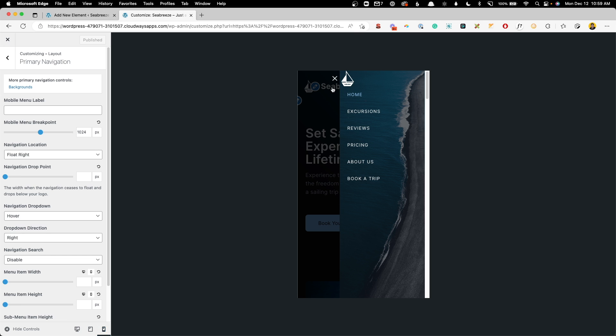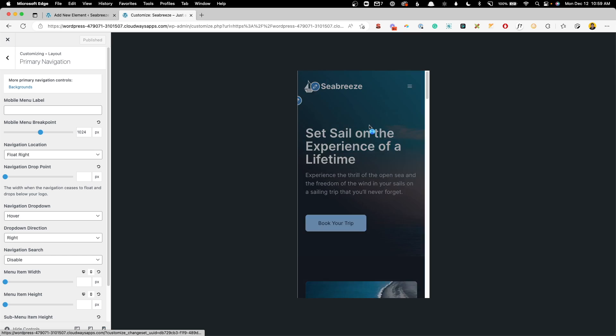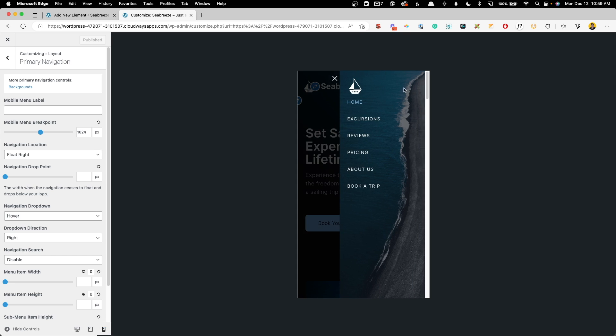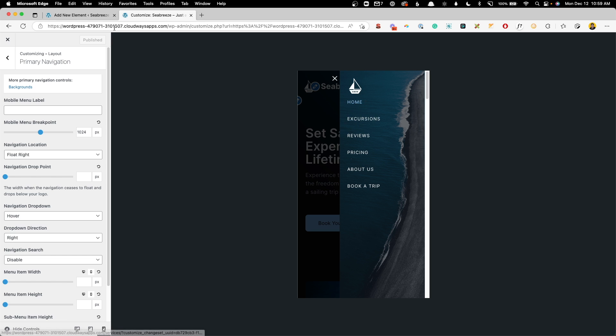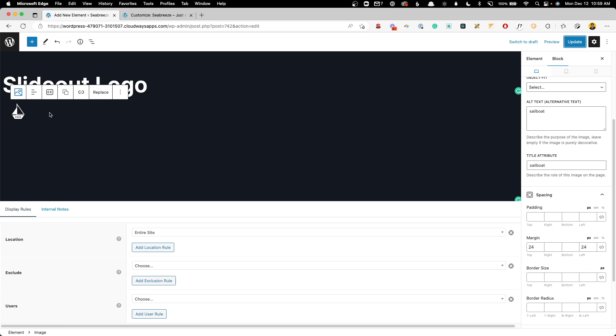Jump back into the customizer, click the logo to refresh, open this back up, and we can see now it's lining up a whole lot better. Of course, we still probably need a little space in between the logo and these menu items.